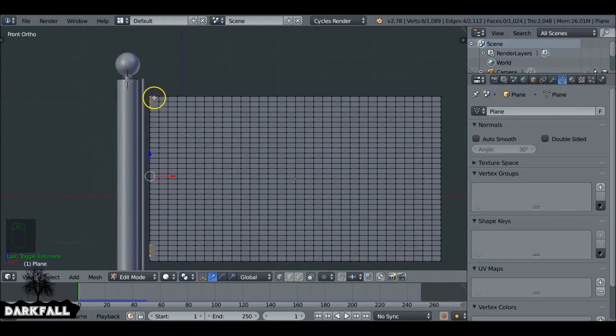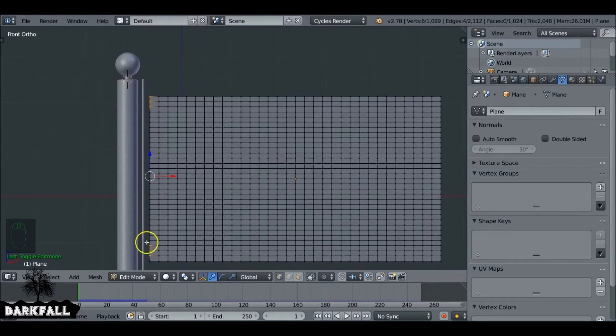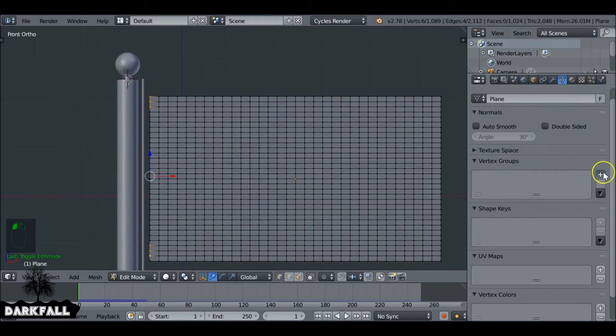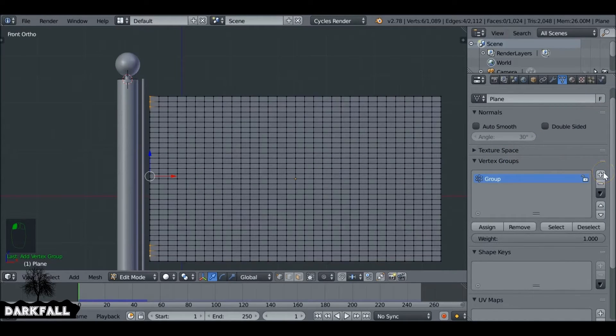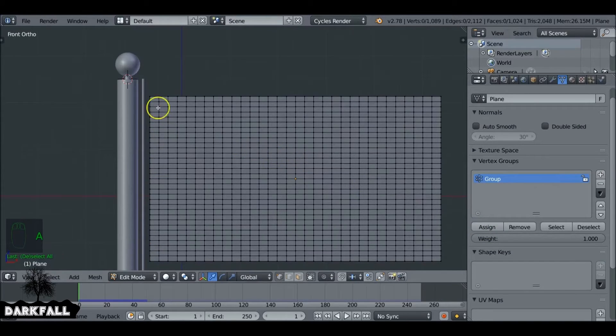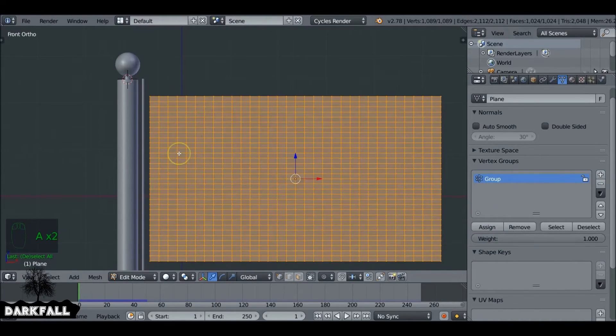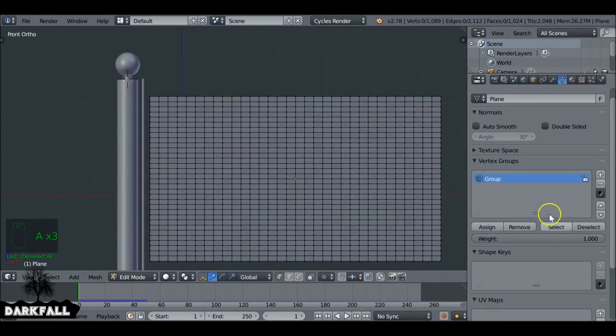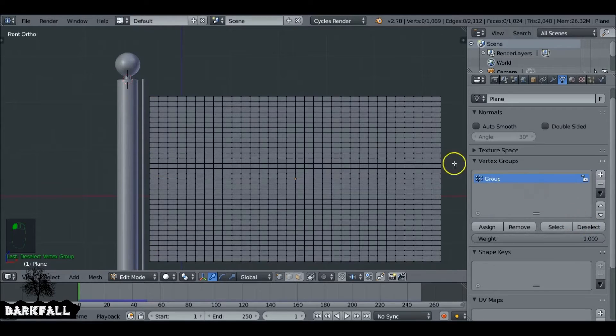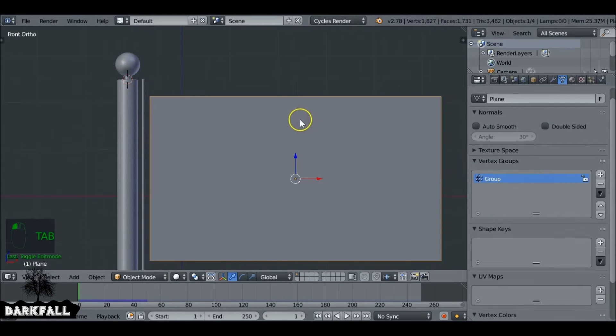So now we've got these selected. We'll actually make the vertex group. So if we go over and go down here to vertex group, press this plus button to add a new group. But we need to assign that, so press assign since we have those vertices selected. It's going to assign them. So you can make sure they work by deselecting everything and then press select here. It shows you which ones are assigned to the group.